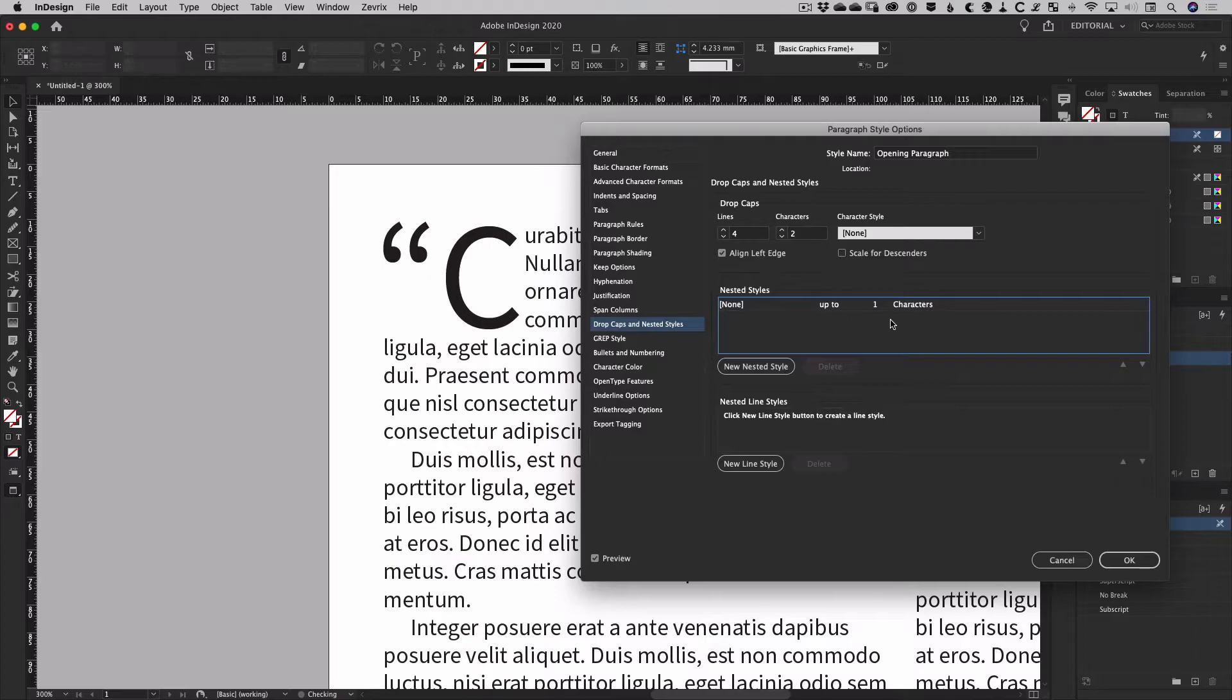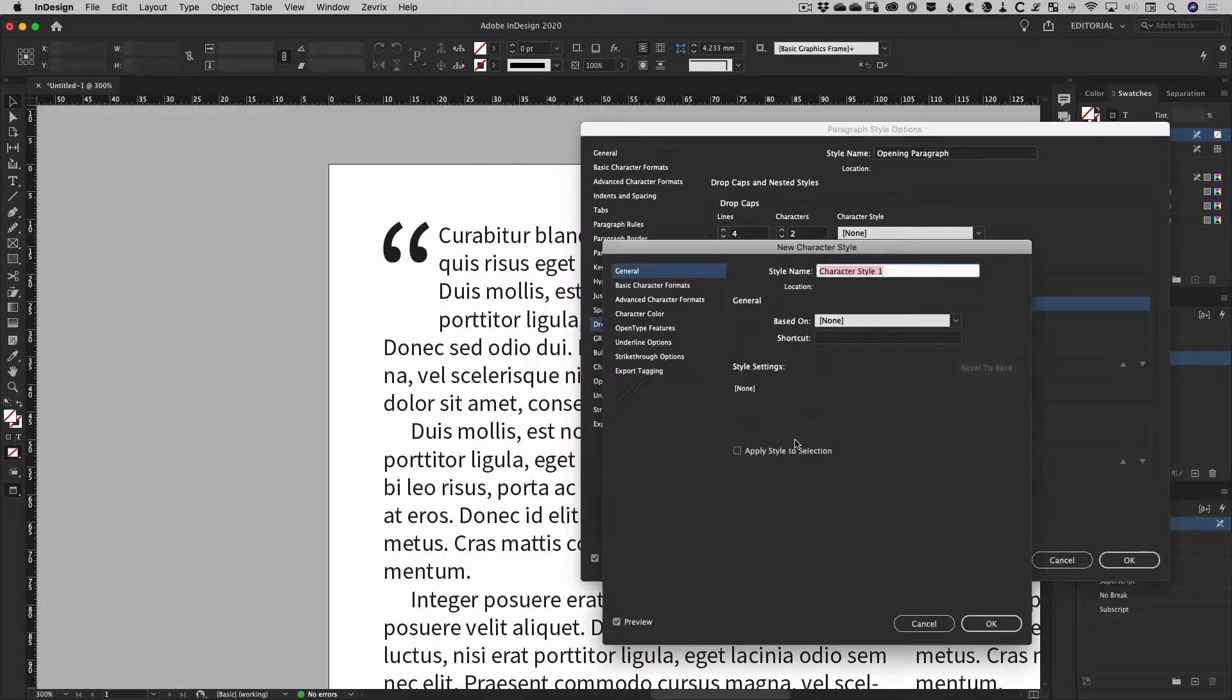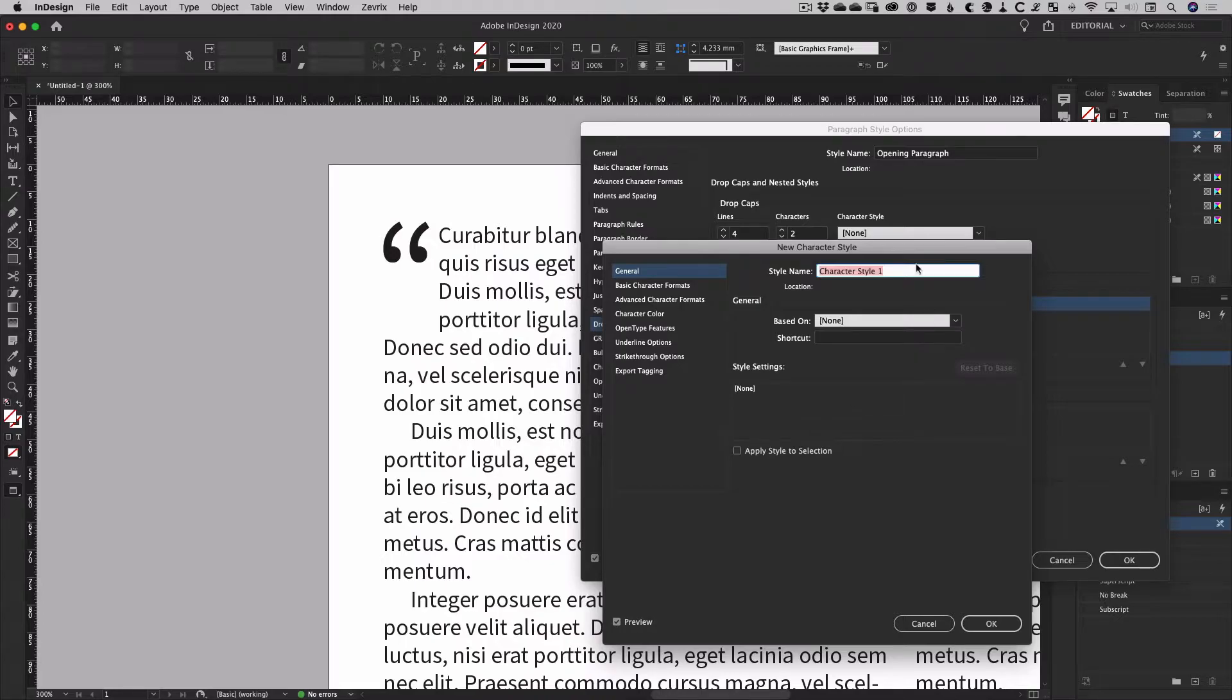In this example, we are going to apply the style to only the first character in the paragraph, but first let's create our character style to be applied, which you can also do from the nested styles options.